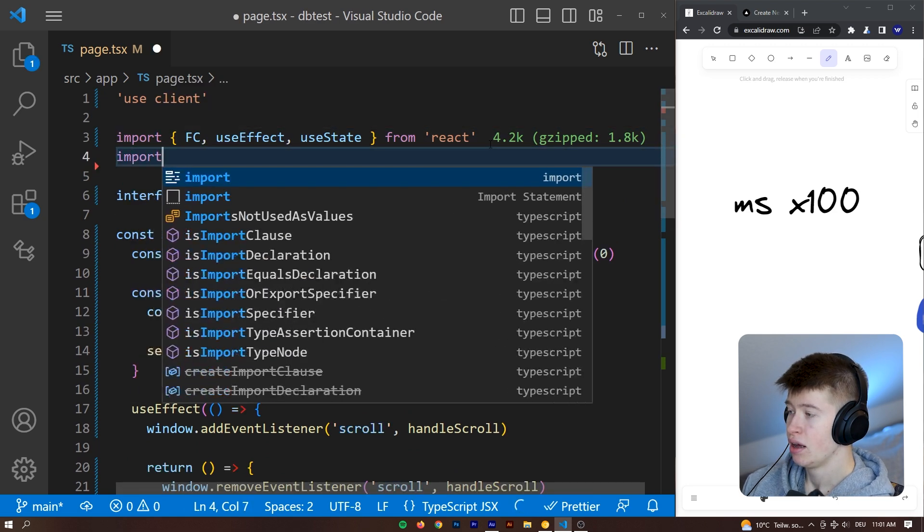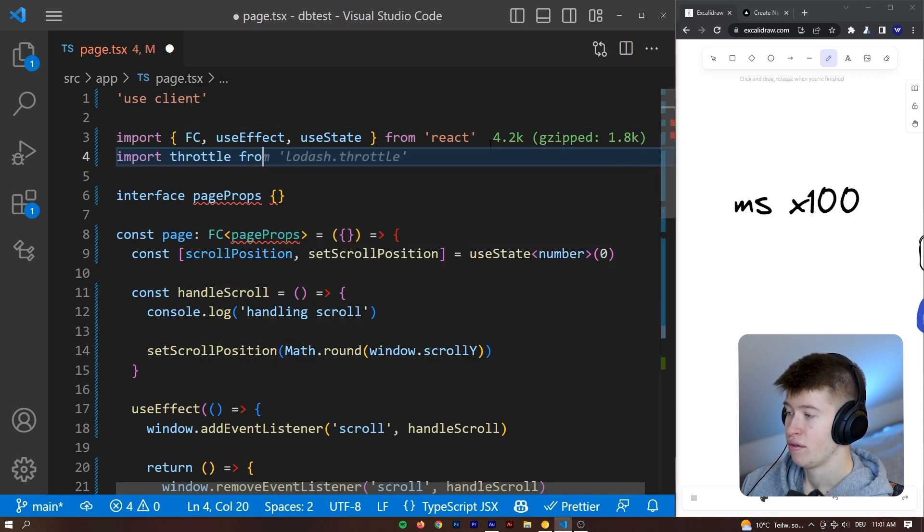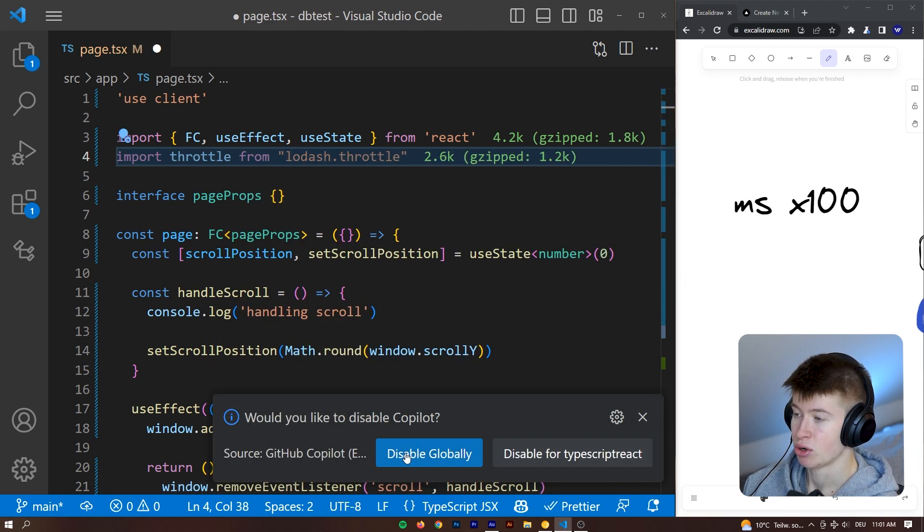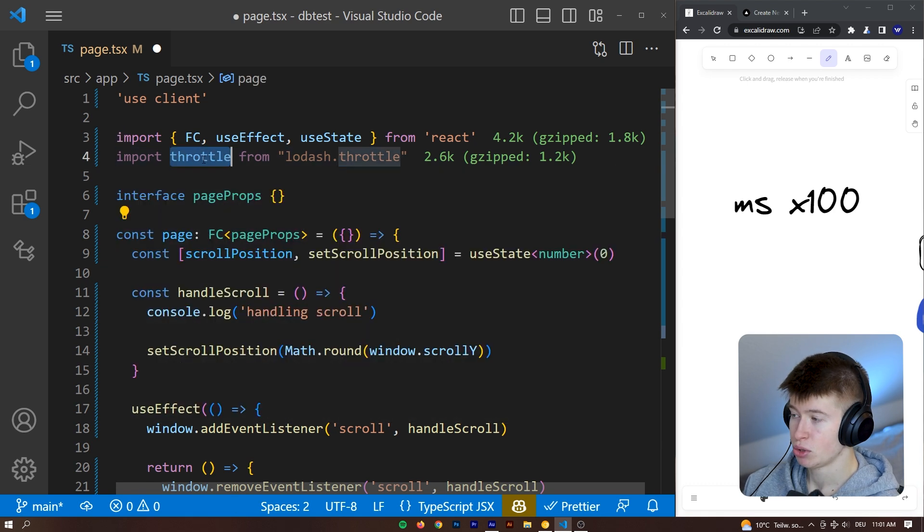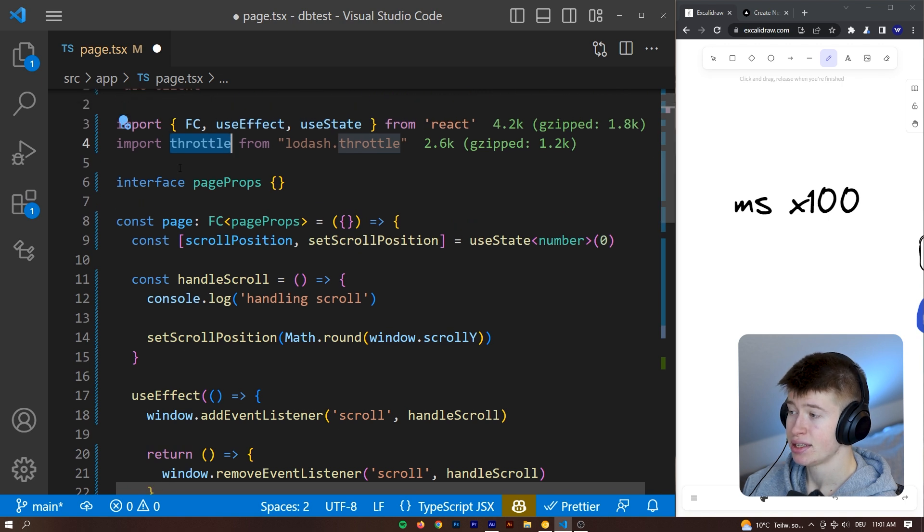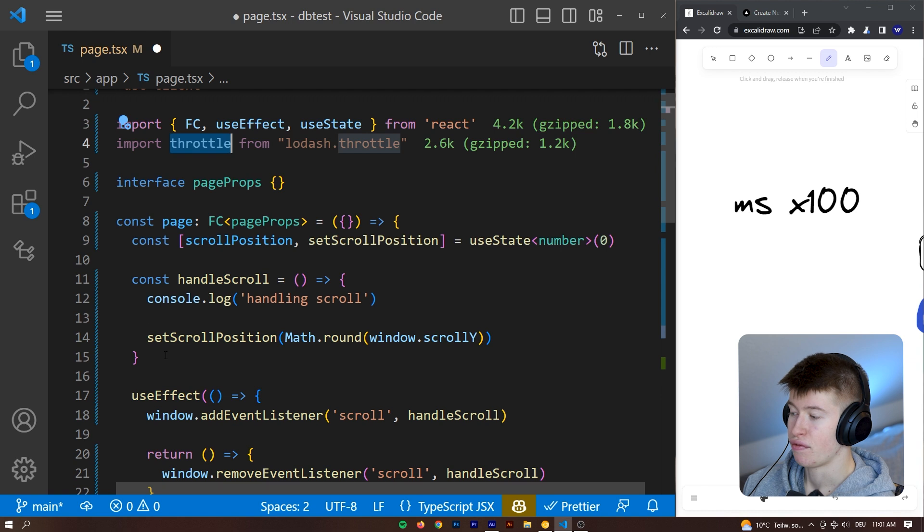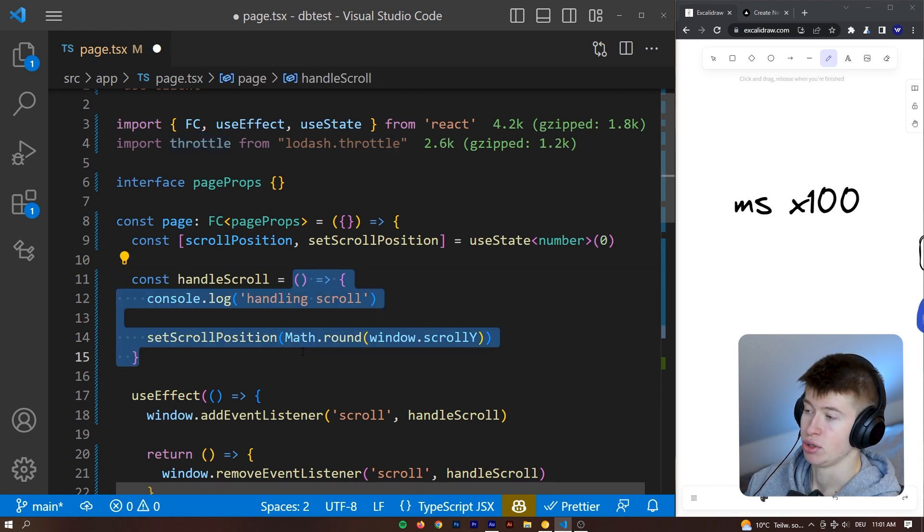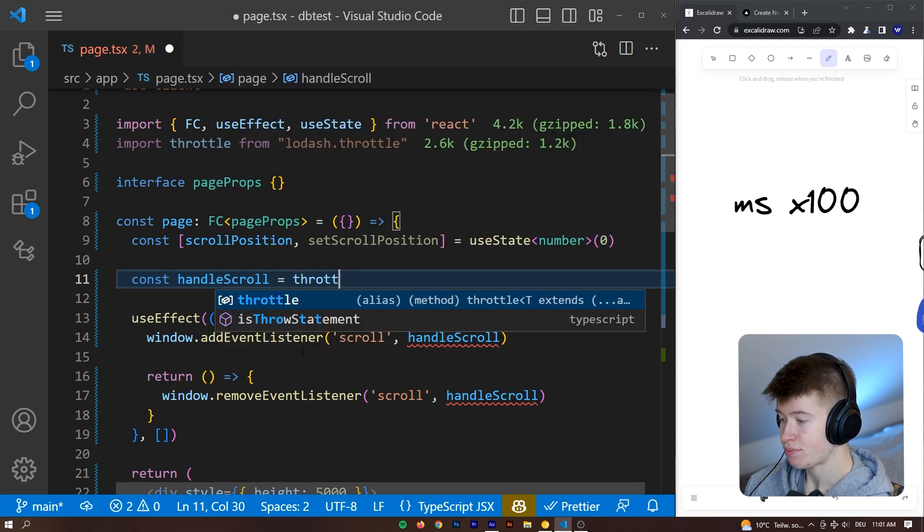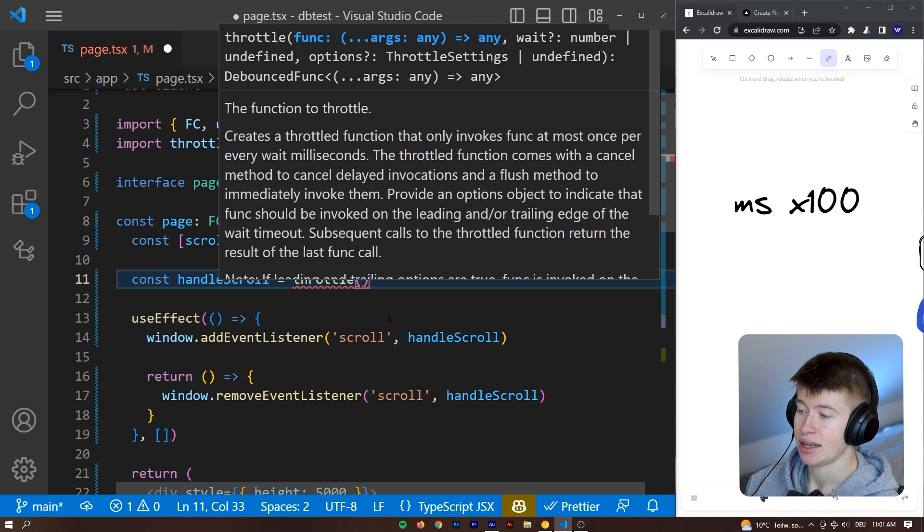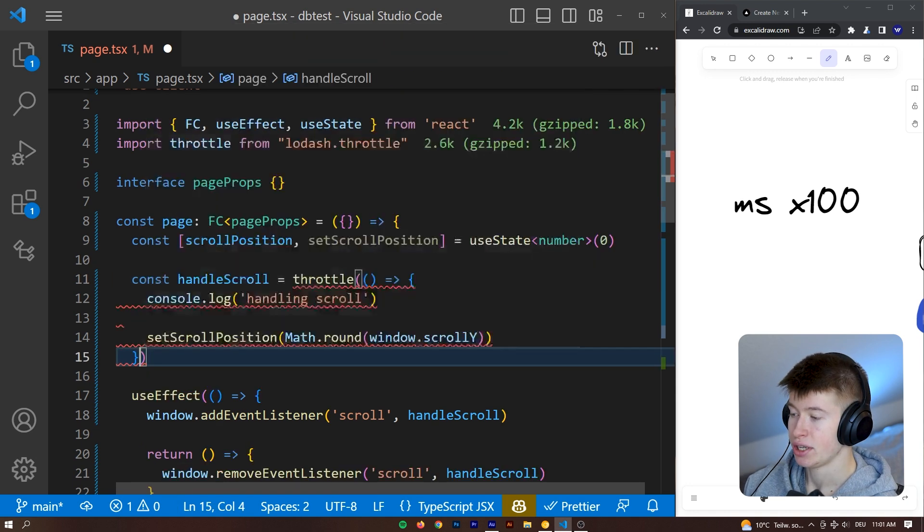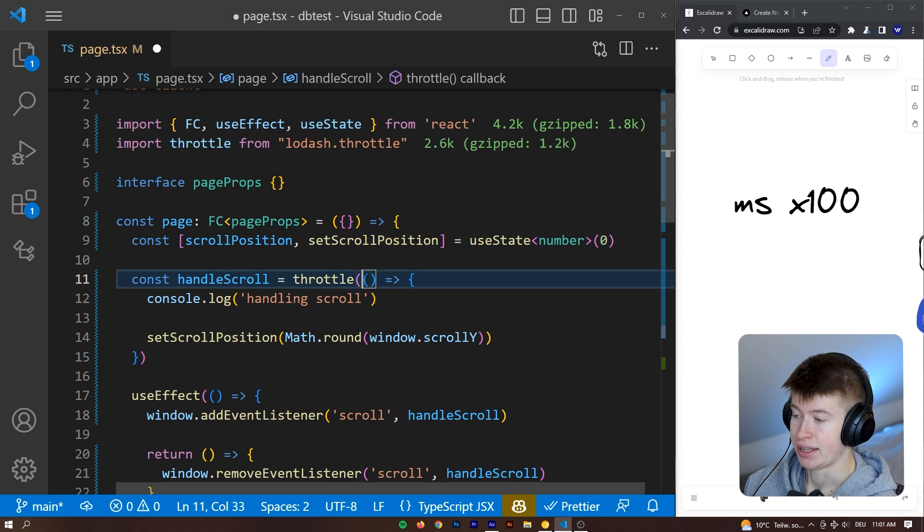And the way we do that is first off, we can import the throttle from lodash.throttle. And I'm going to disable GitHub Copilot here. And that is a default import we can make from lodash.throttle, because that is the only thing this library does. And then after we have imported the throttle, we can wrap the function we want to throttle within that throttle we just imported from lodash. So we can say throttle and invoke that function. And this takes a callback function. And the callback function is going to be our initial function. So we can paste that in.